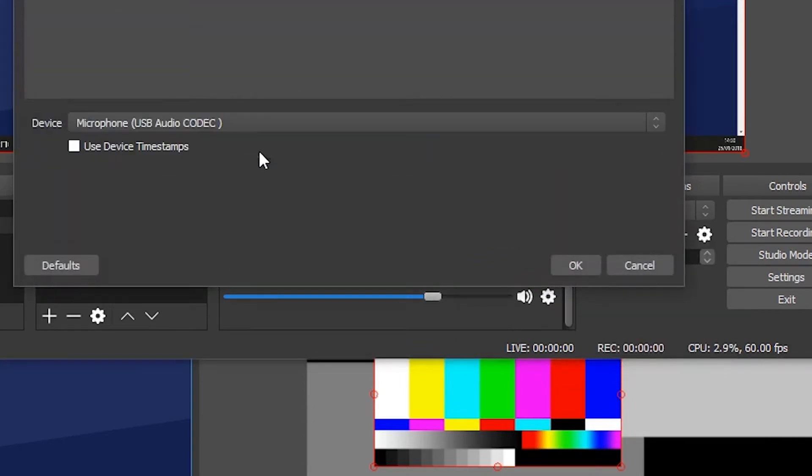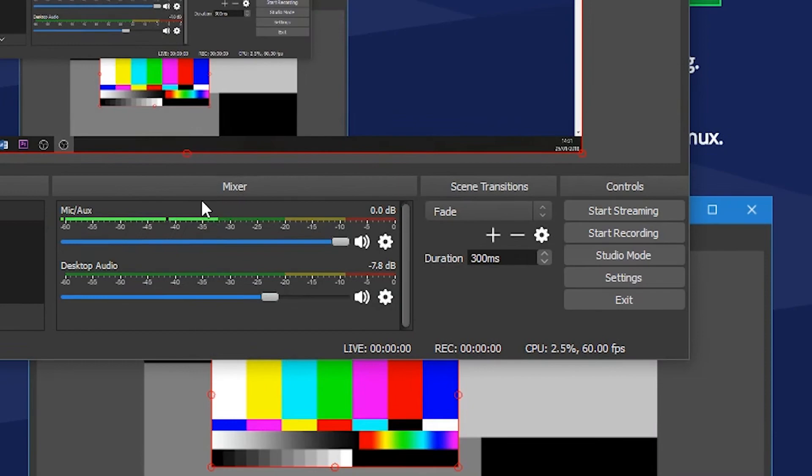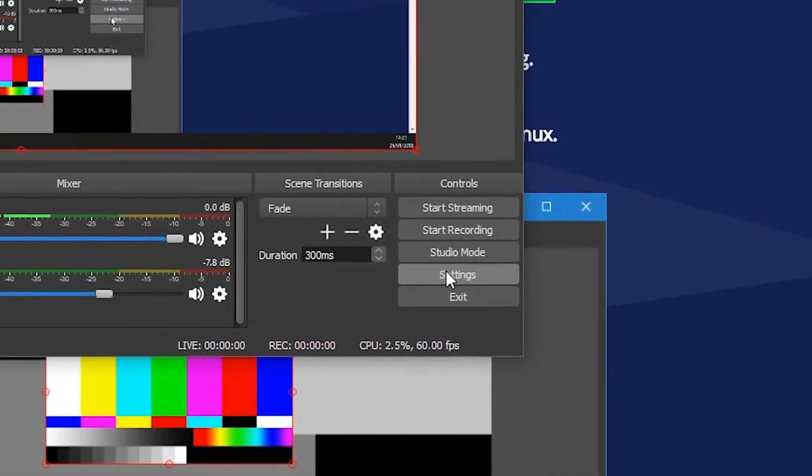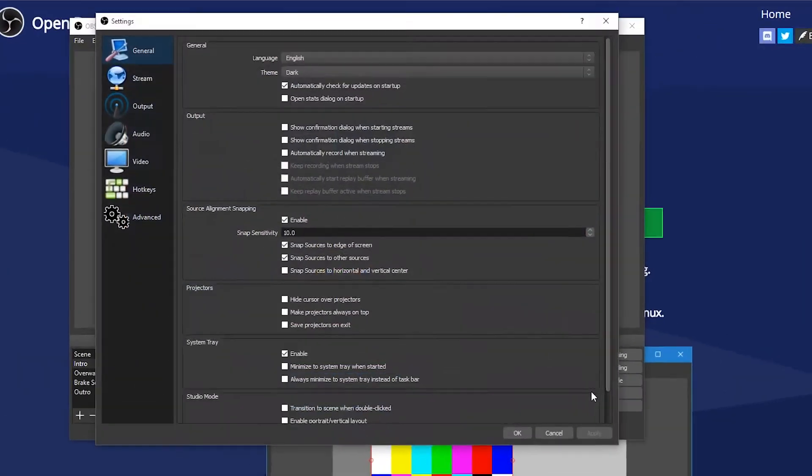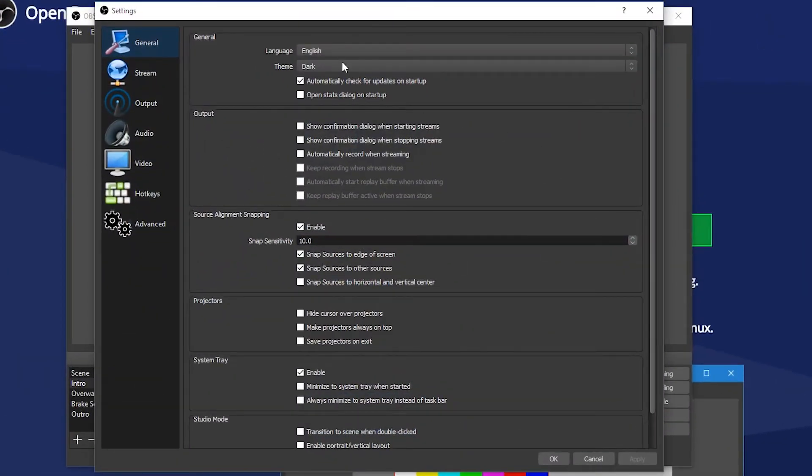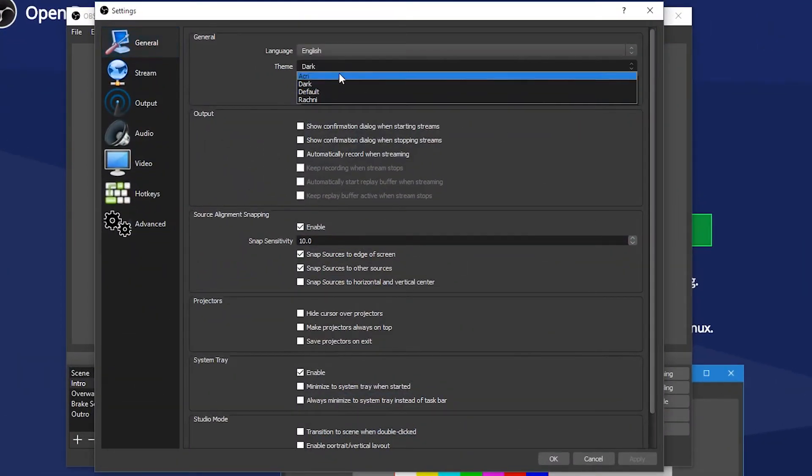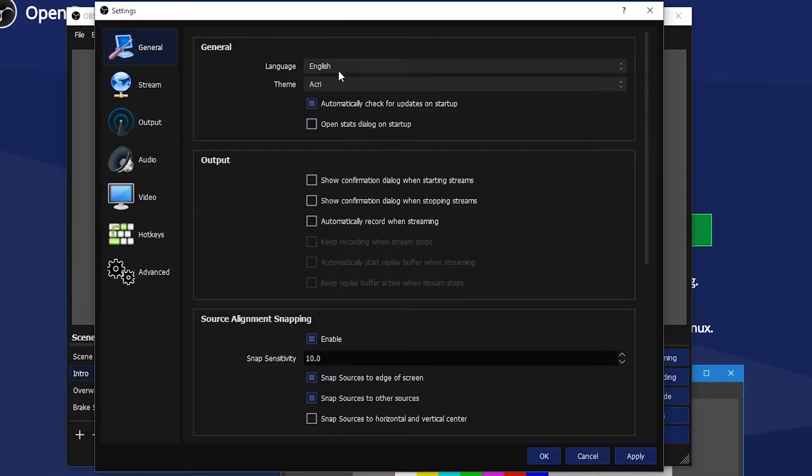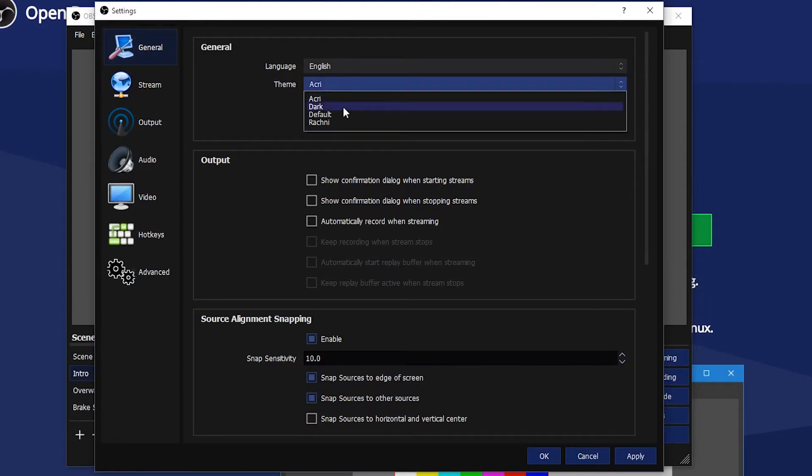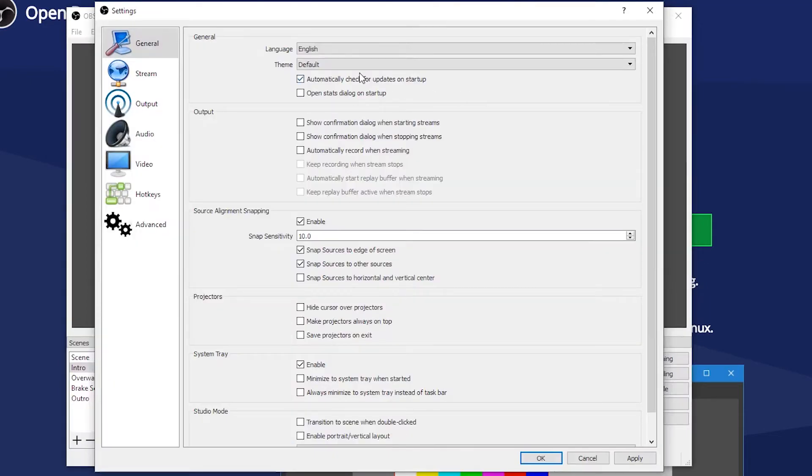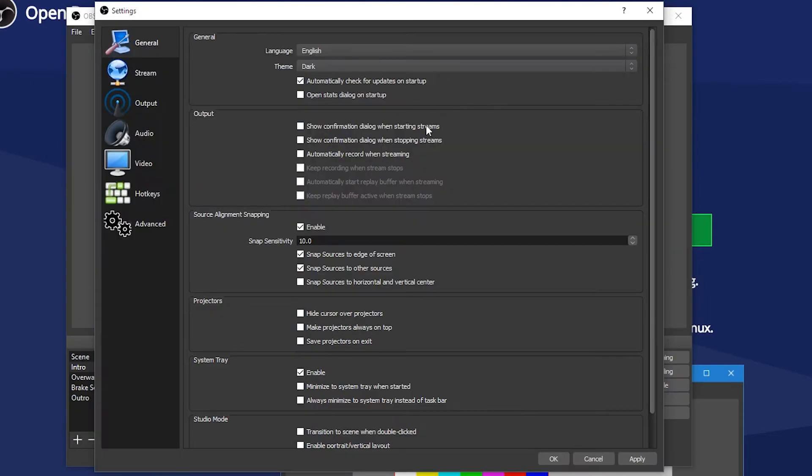Now let's jump into settings. This is where things get interesting and where the configuration starts. The general tab is basic OBS settings - how you want OBS to look, run, you might want it to boot up on startup for example. We can leave this for now.